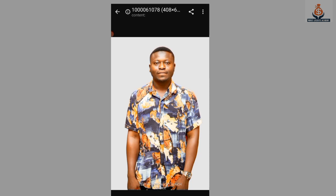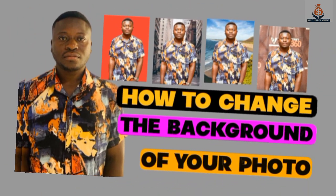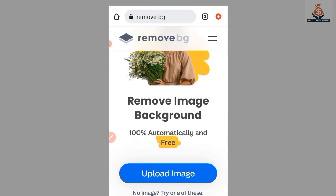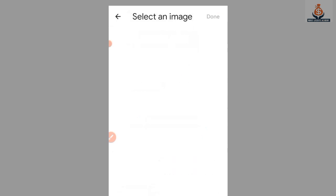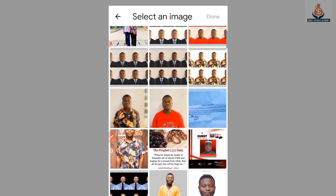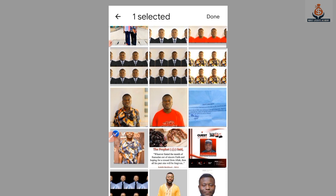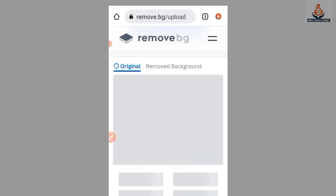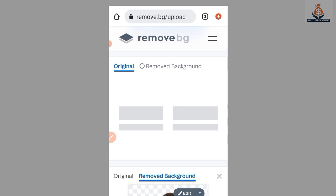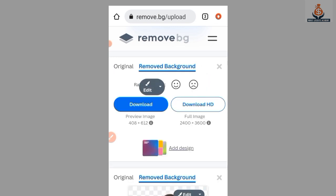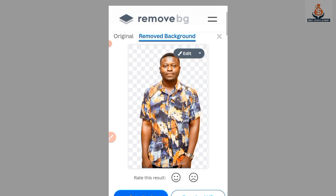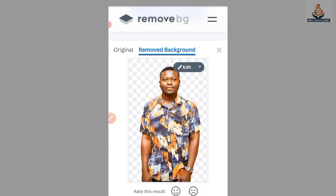After removing the background of our image, now let's look at how to change the background. Go back to remove.bg, select Upload Image, and upload the image you want to use. We are waiting for it to remove the background. Once done, you select Edit at the top.